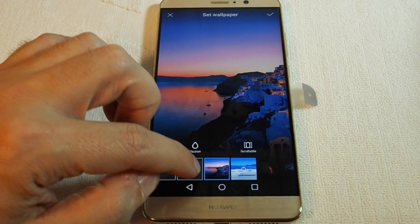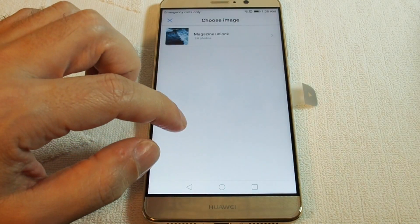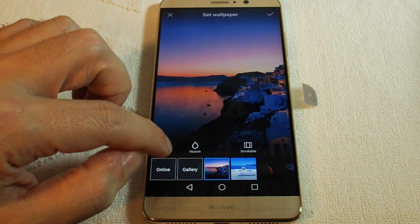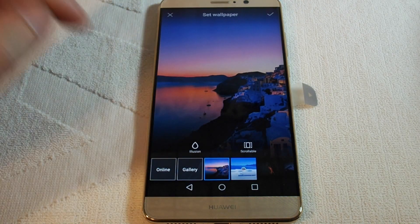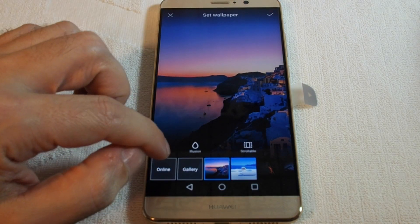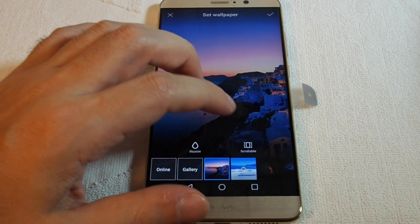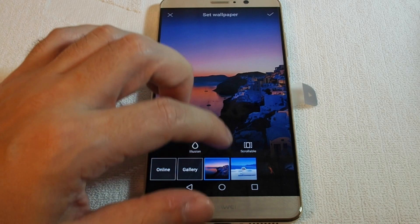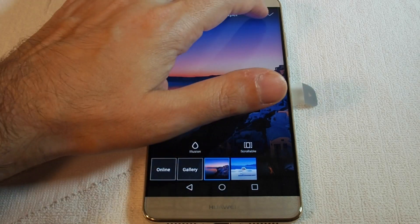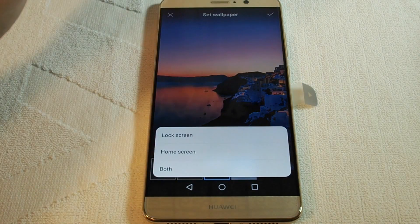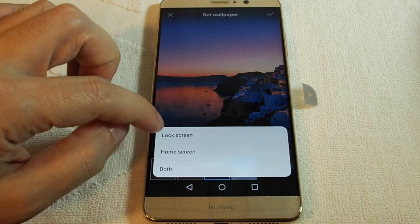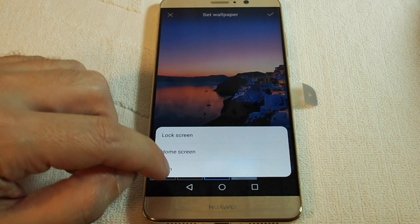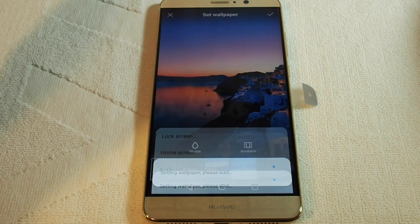You can also go to your photo gallery, and you can actually get wallpapers from online as well. Let's try this one. You can choose to set it to the lock screen, the home screen, or both.